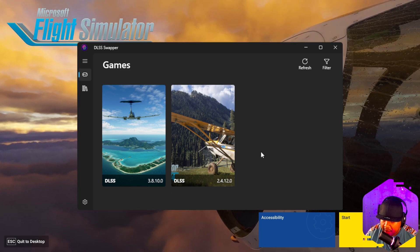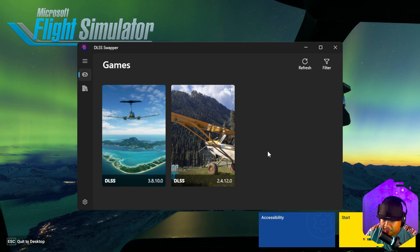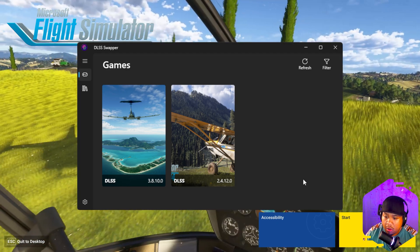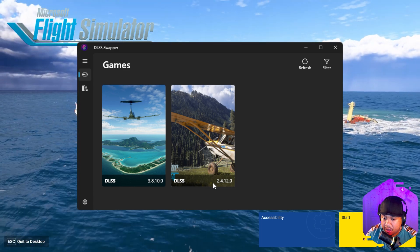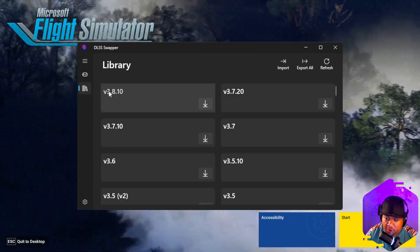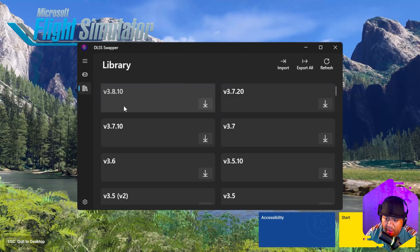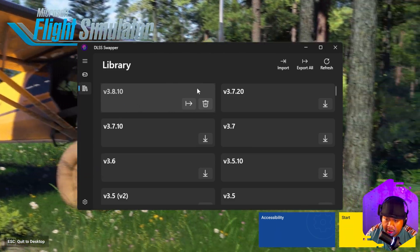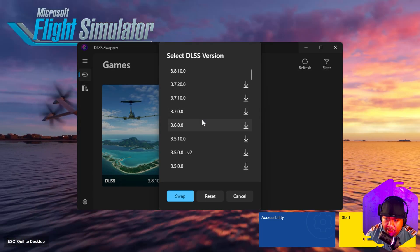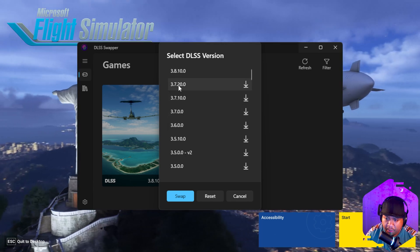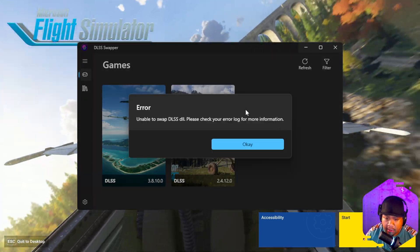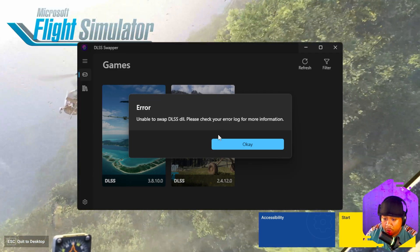Keep in mind that every time Microsoft runs an update of the sim, it will revert the DLSS version, so you'll have to update it again. We're going to update the DLSS for 2024 since it's outdated — if you have both sims you can do it for both, the steps are the same. Go to the library, download the latest version which is 3.8.10, then go back to Games, click on the 2024 picture, select 3.8.10 and swap it. Make sure your game is not running when you do this, or you'll get an error message.